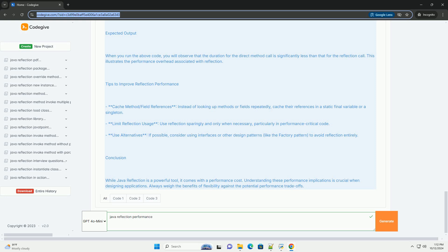4. Caching - Using reflection repeatedly for the same operations can be inefficient. Caching reflective information can help mitigate performance hits.